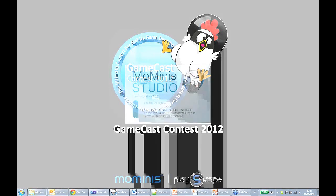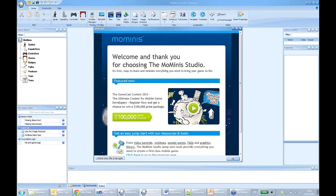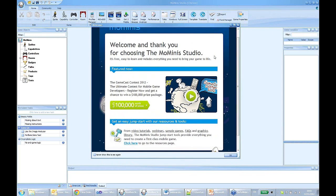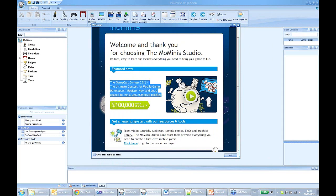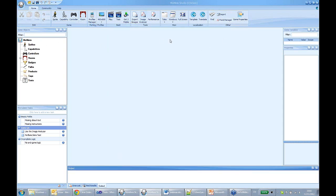In a few seconds we have an open project. A few words about the studio: this is the welcome screen — it can be closed, but it shows important information and updates from us to you, the developers. Right now we have a contest, with a hundred thousand dollars worth of prizes. So join the contest!